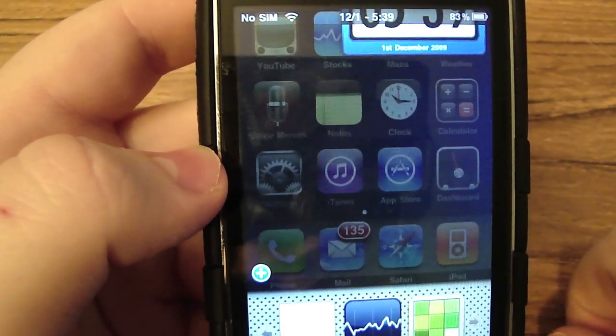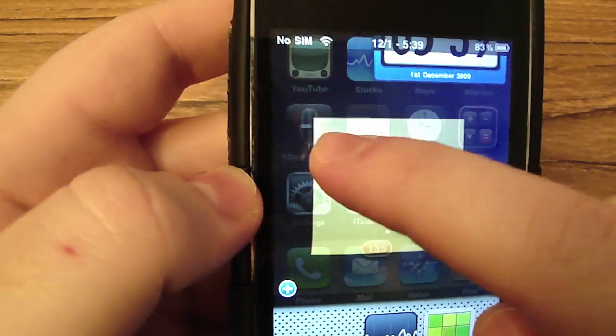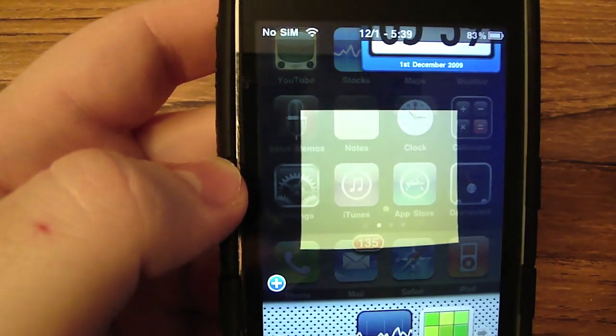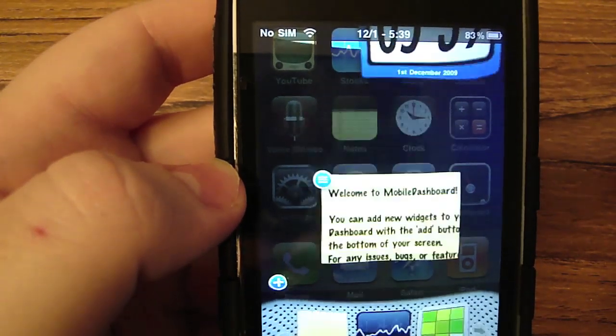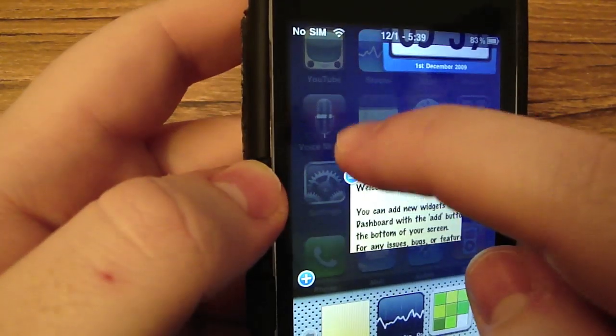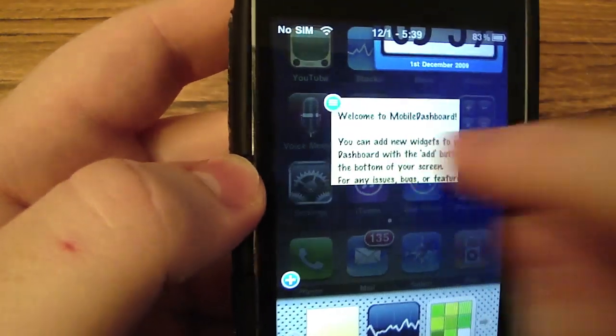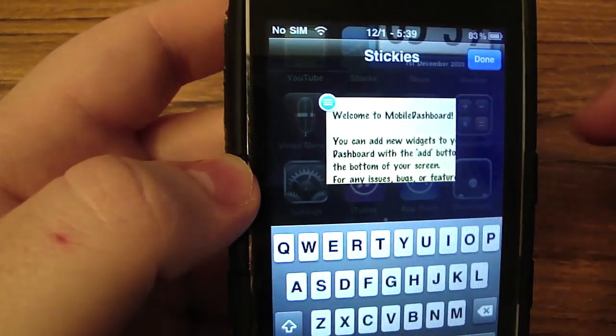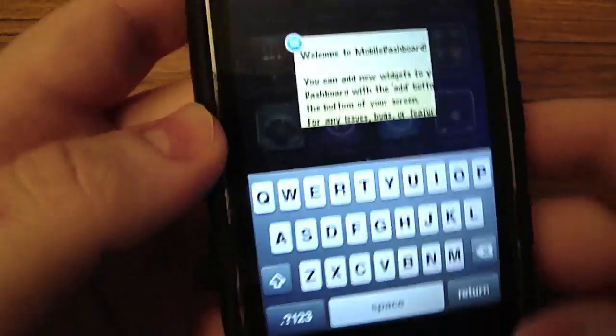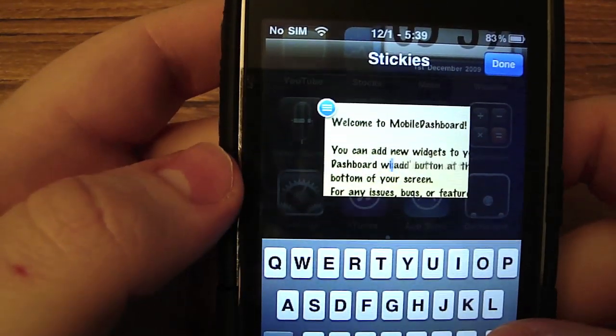You can go to Add, Add Notes. Just drag it in. And you can actually use these.